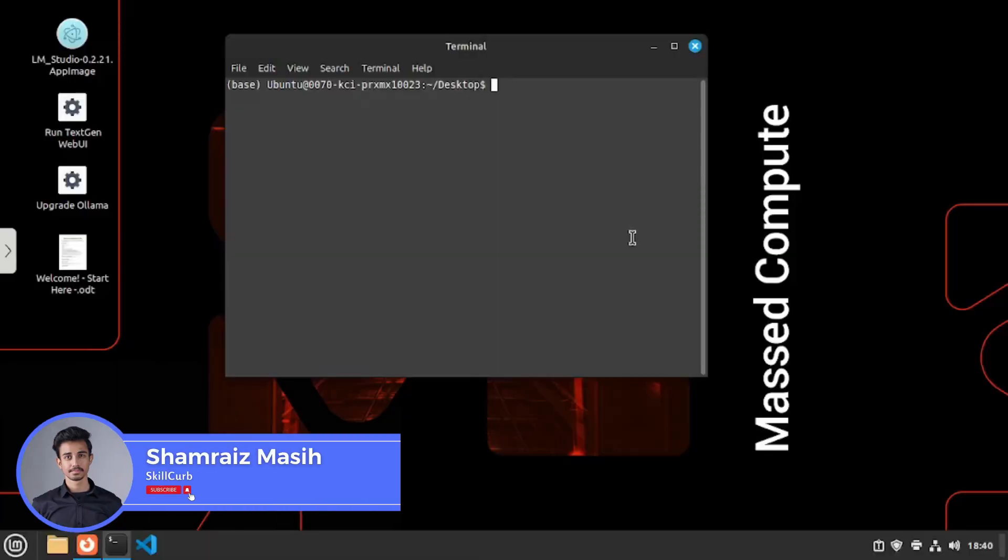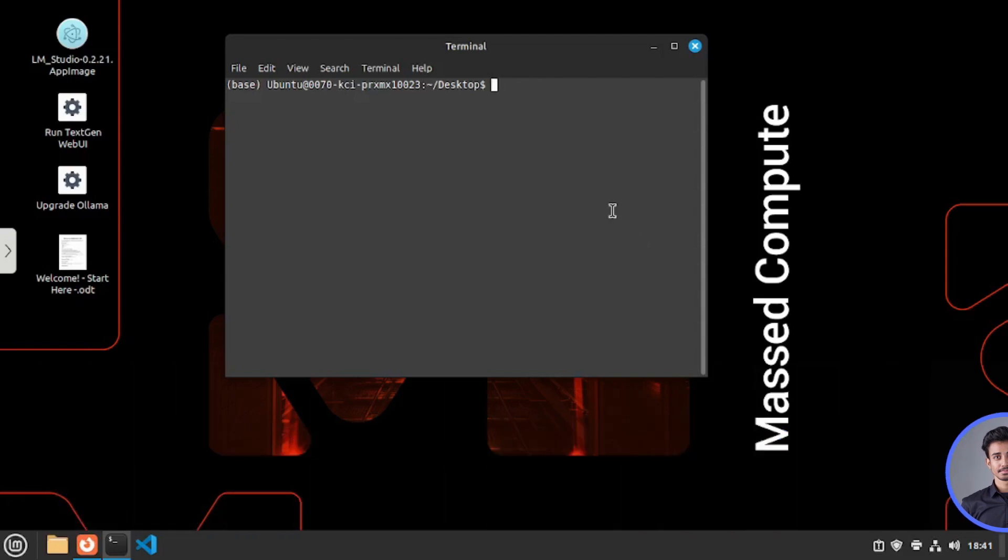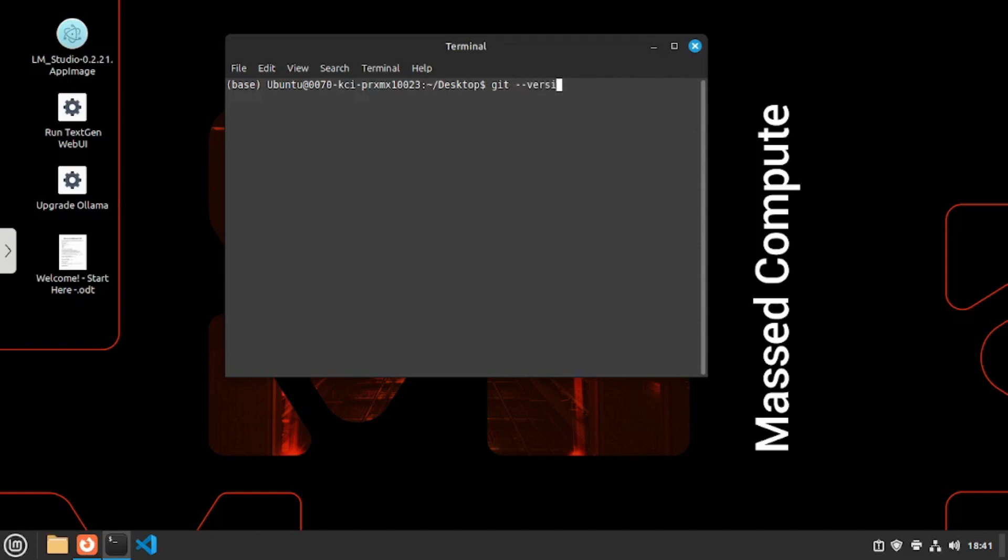Hi this is your host Shamrez with Skill Curve. And without further ado let's start the lab. Now first of all we need to clone the git repo in our machine. So I'm going to go and do that. For that you will have to make sure that you have git installed on your PC. So I'm going to go and say git, the version that it has. So let's go and see whether your machine has git or not.